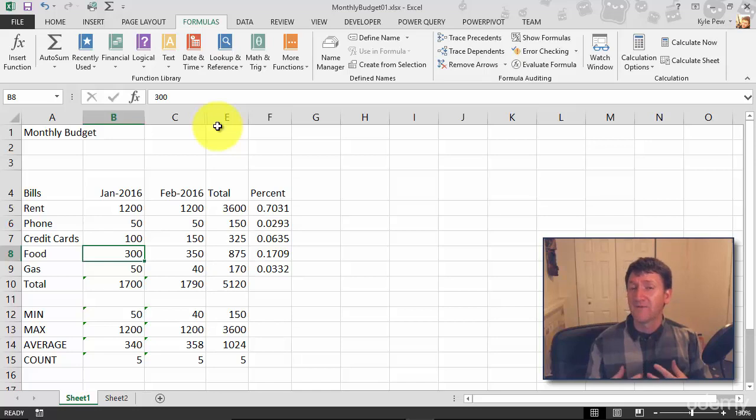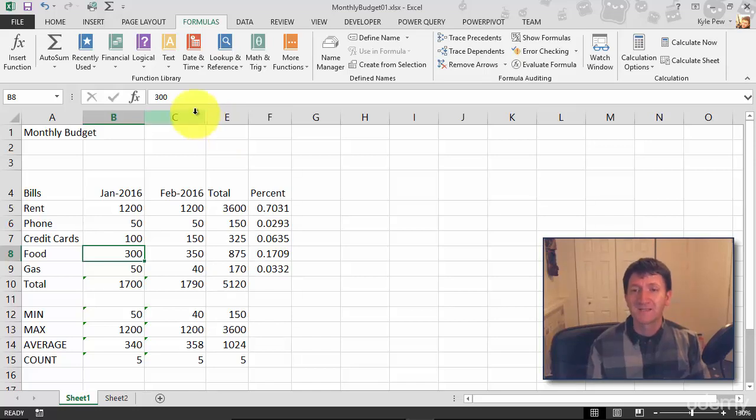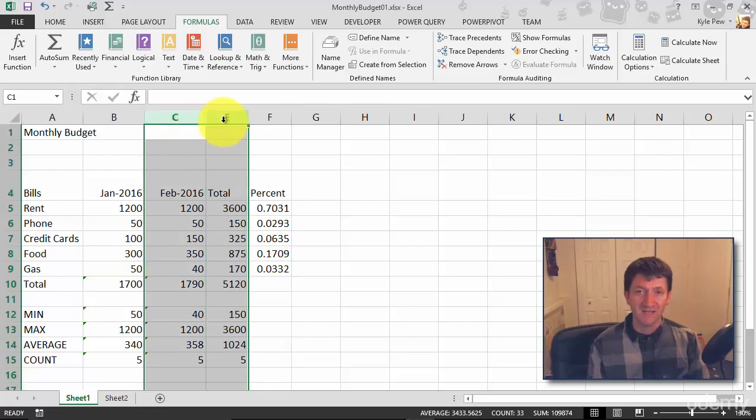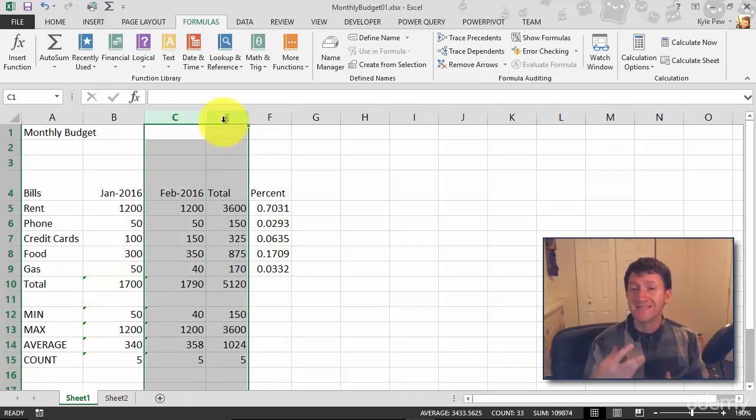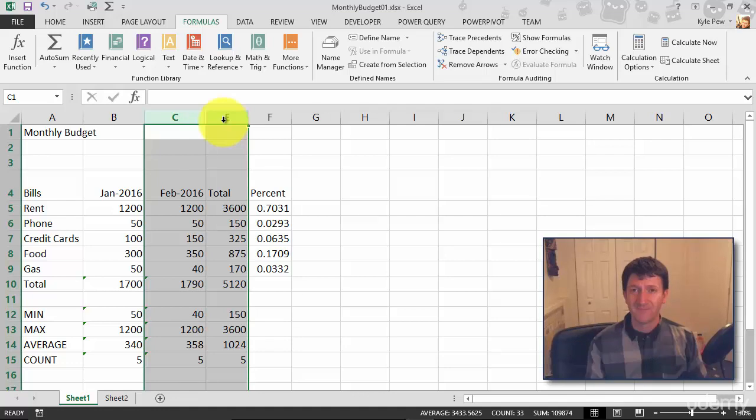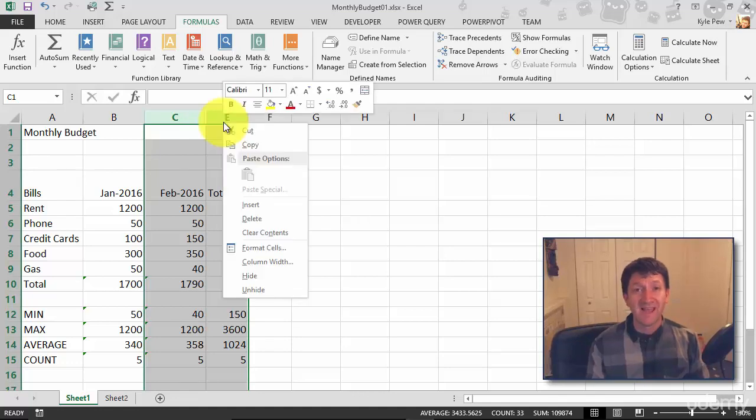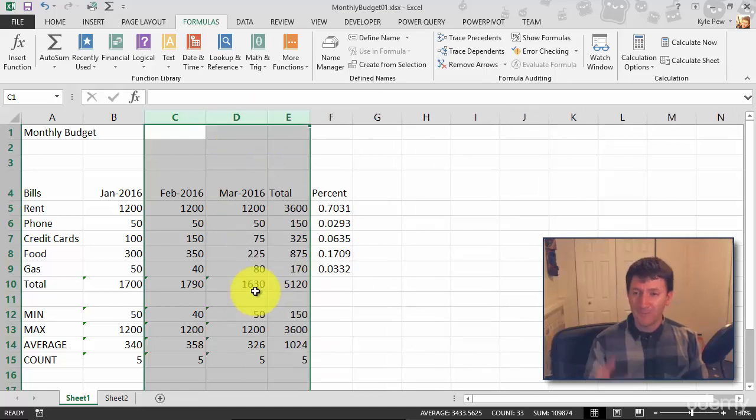And if I want to unhide something, another simple process. I'm going to select C to E. Just click and drag to grab those. You don't see it, but D is also selected. I'm going to right-click, and one of my options is unhide. And it's back.